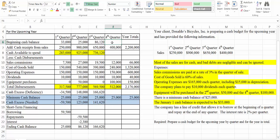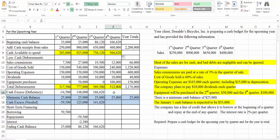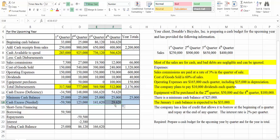Our fourth quarter beginning balance will be equal to our ending balance from our third quarter. We drag our formula over, so our cash available to spend is $566,620. We take $566,620 and subtract $512,000 and we have $54,620 left. We still have a little bit of excess at the end of the year, so we're in good shape. We have $54,620; our minimum is $25,000. We don't have to borrow any money. Our ending cash balance for the year is $54,620.